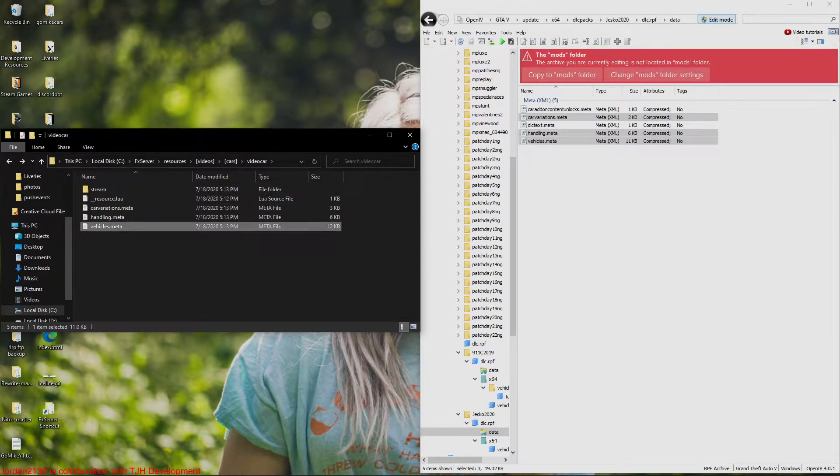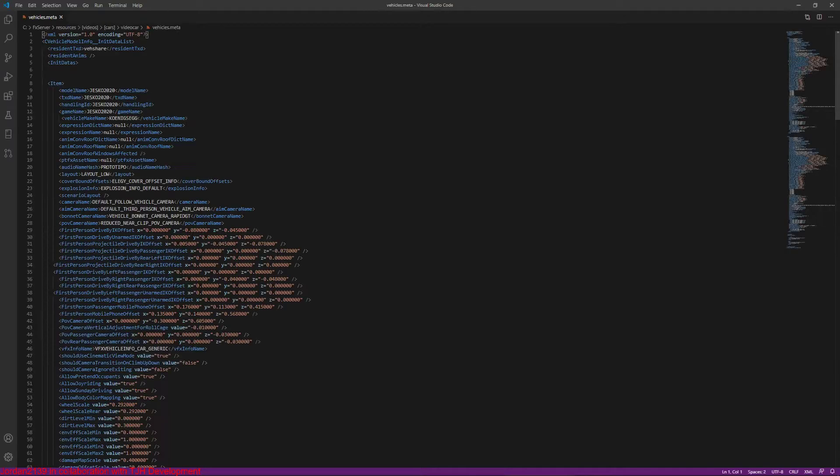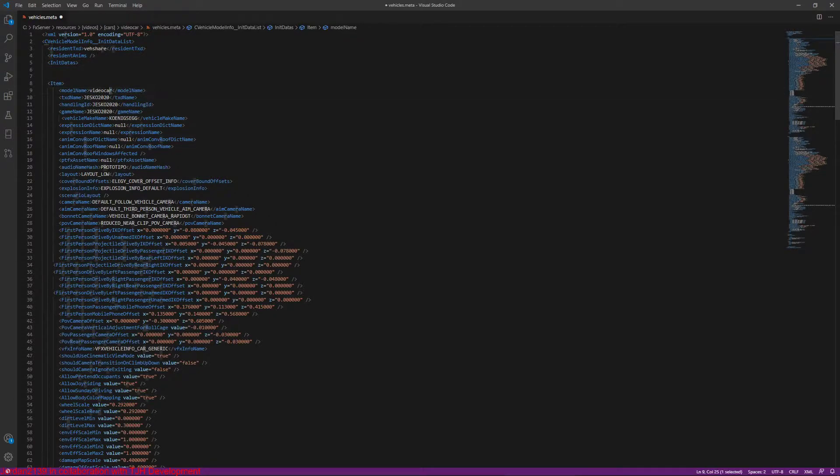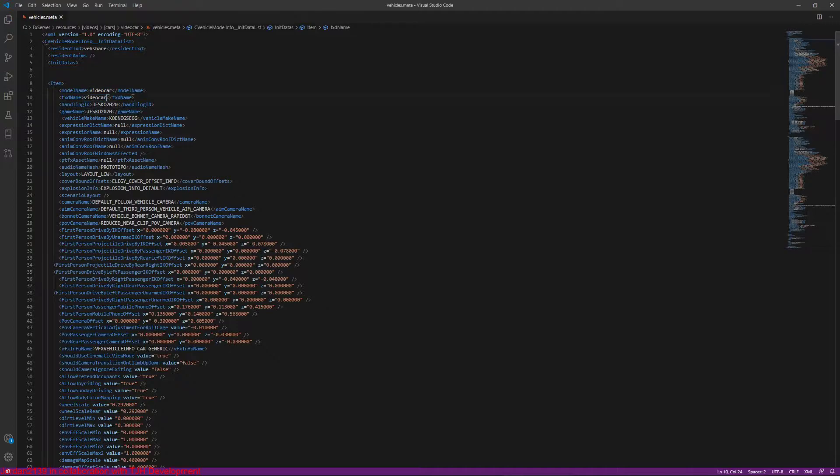Now we're going to go into the vehicles.meta. We're going to change model name and text name to video car. I'm just going to copy this and then paste it right here. You don't have to change the handling ID, I wouldn't recommend it. It's just another thing you'd have to do next, so I don't really do it. You can if you want, if you want your custom handling, but you don't need to.